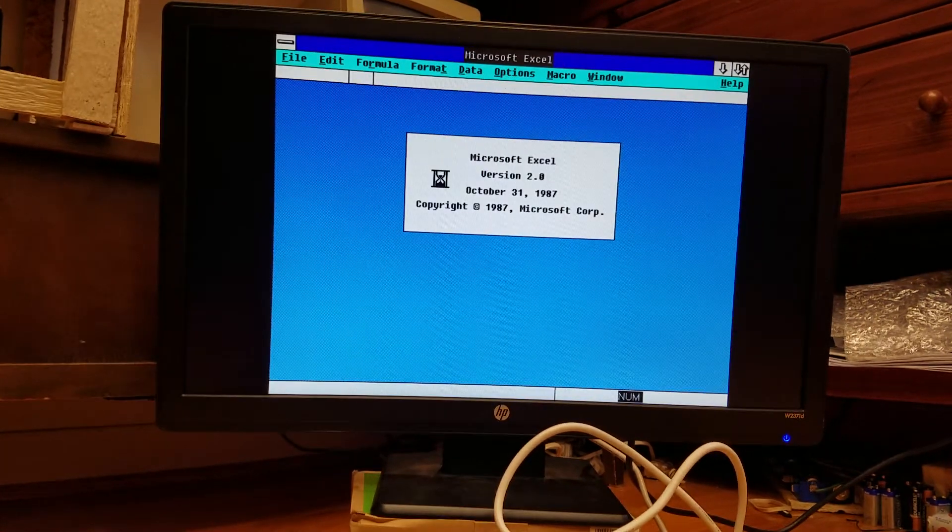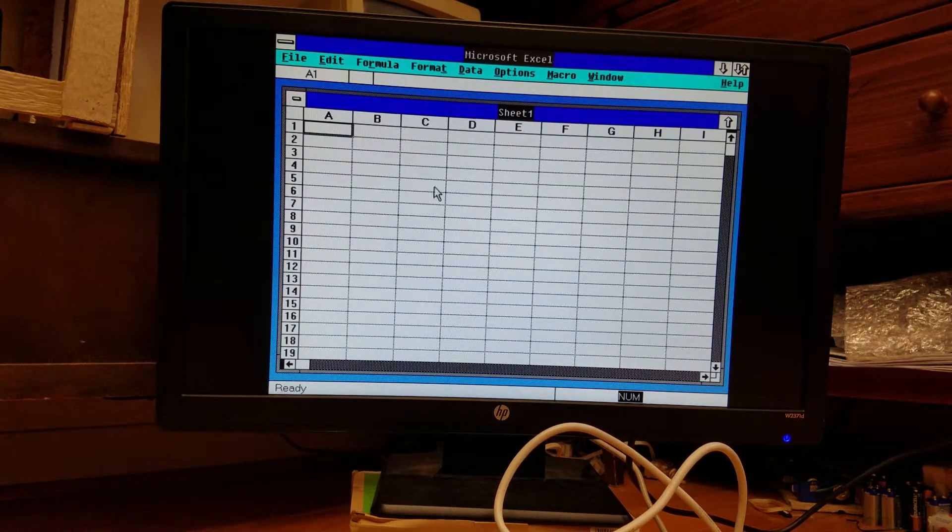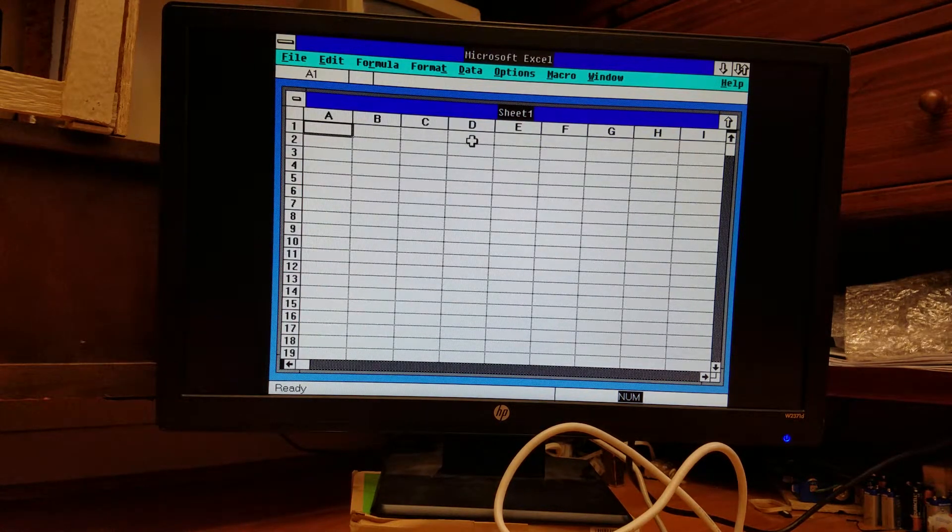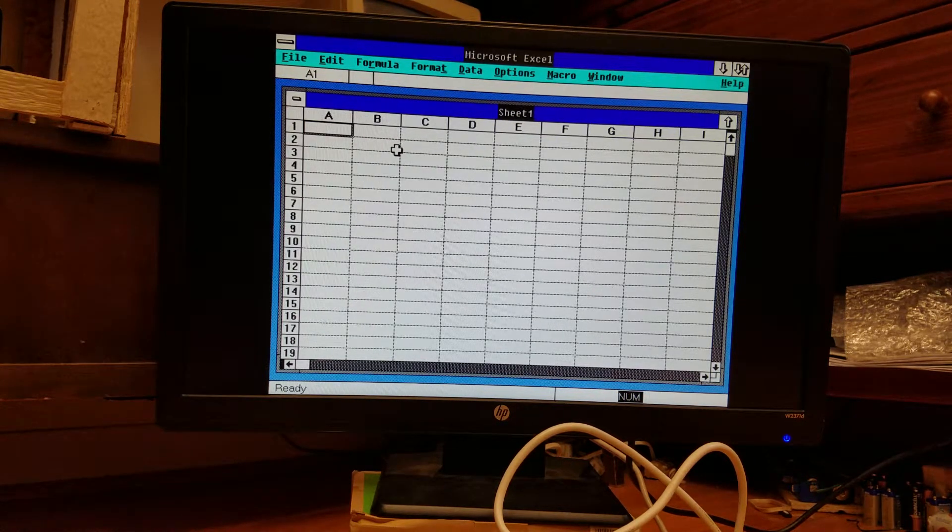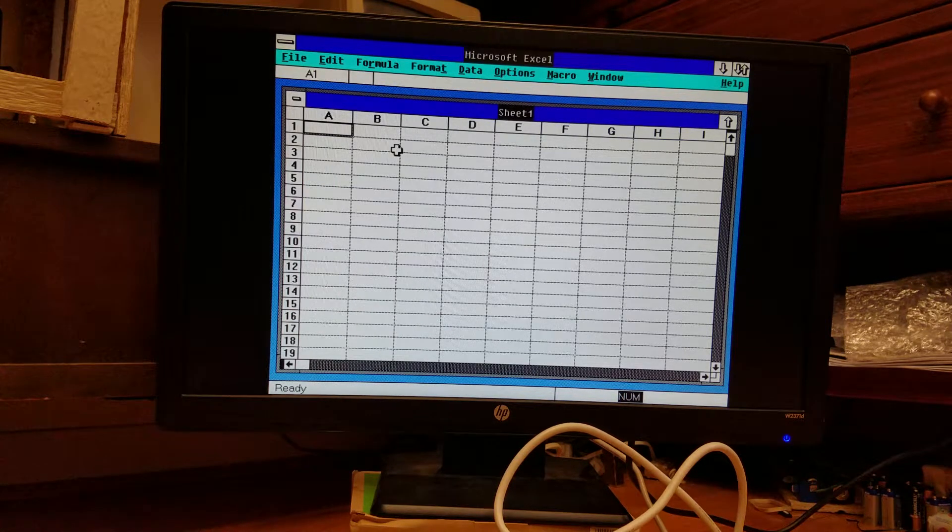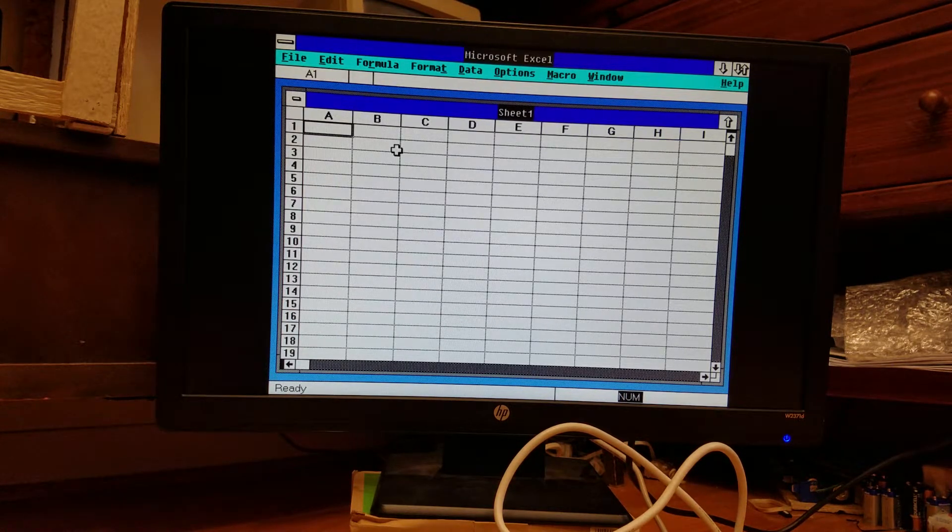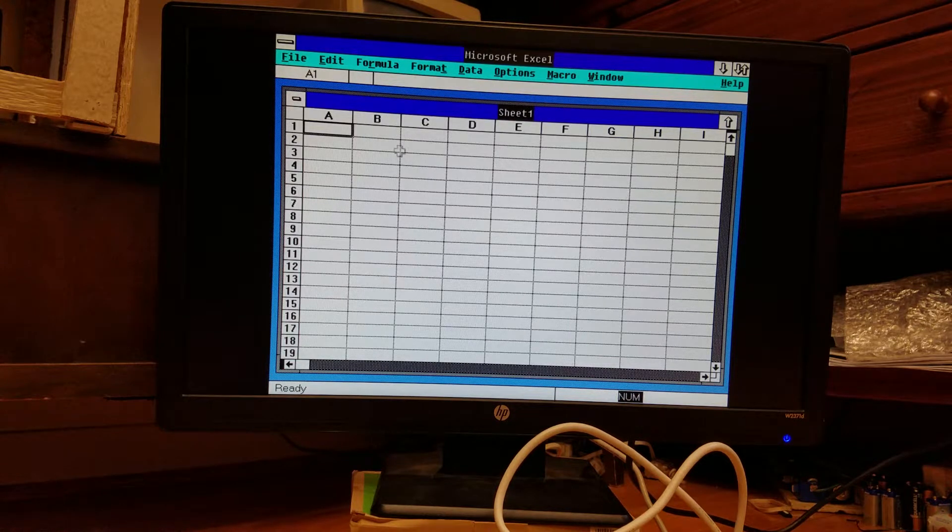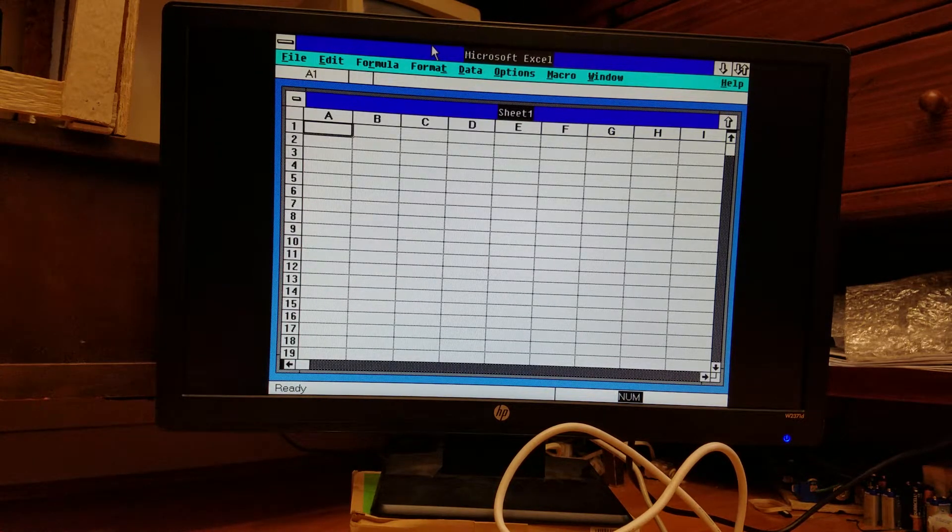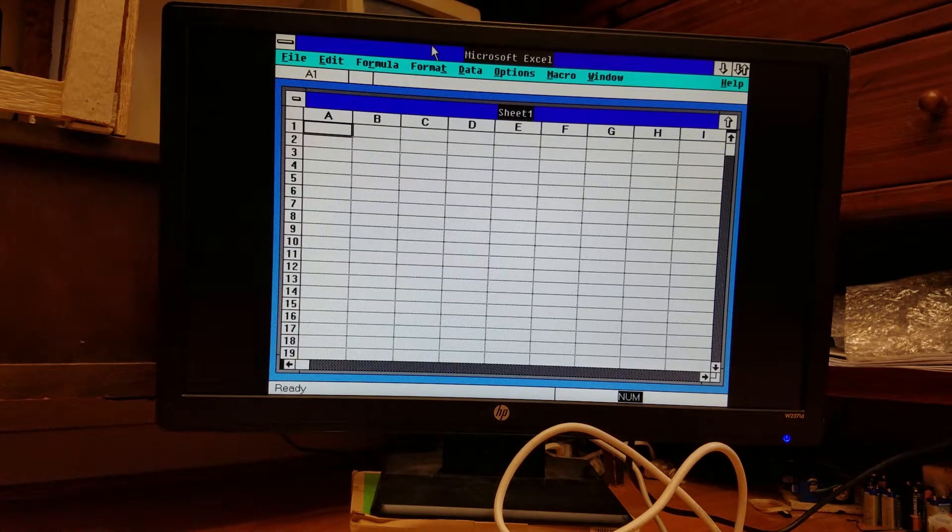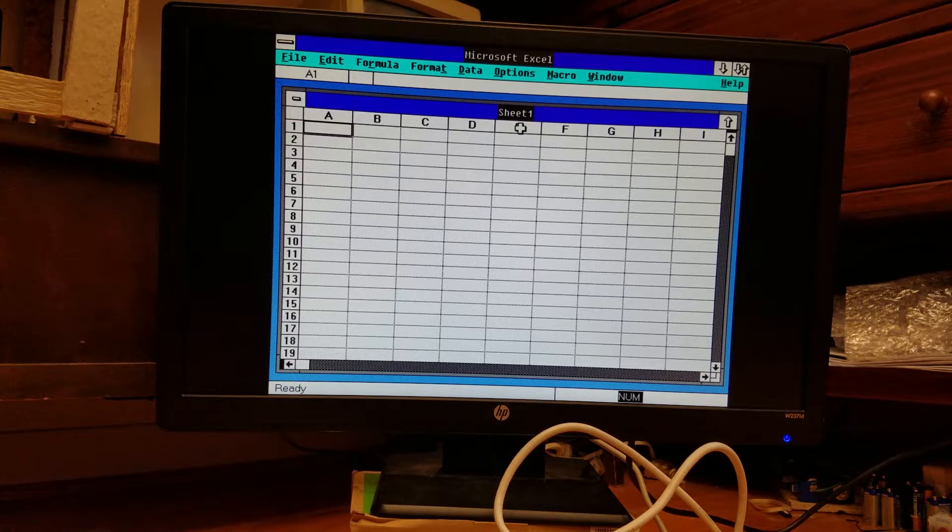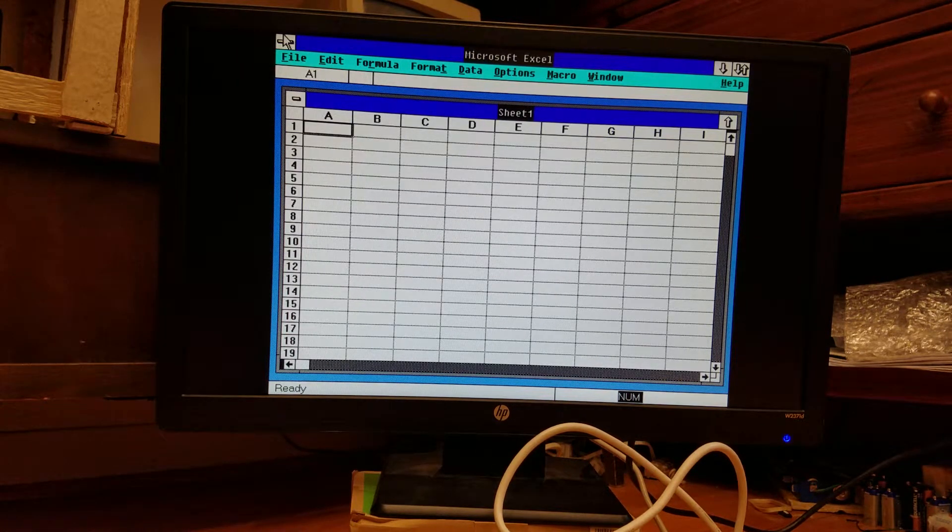And if you purchased this version of Excel and didn't have Windows, Excel itself actually came with enough Windows features with it so that you could just run Excel from the command line and it would launch you into an environment like this. Of course, you wouldn't have the MS-DOS executive, so the only program you could run in that environment would be Excel, but it still had the regular Windows features and pretty much identical as to running it in Windows.